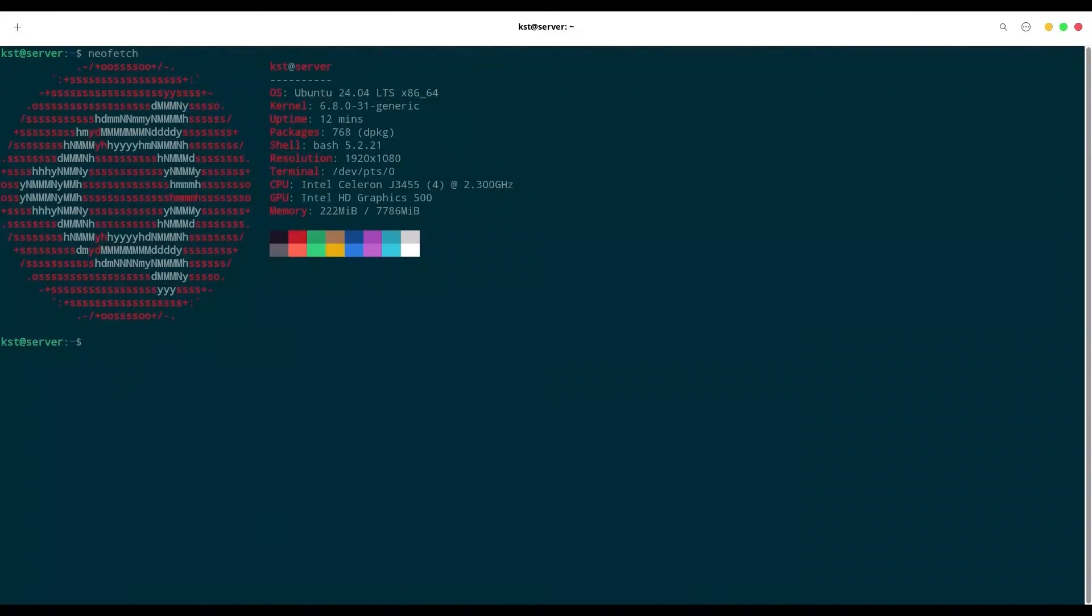We have our Ubuntu 24.04 on our Zima board ready to be used. So guys, that's how you are going to install new operating system on your Zima board. I hope that you learn something new, something interesting. Please like, subscribe, and see ya.